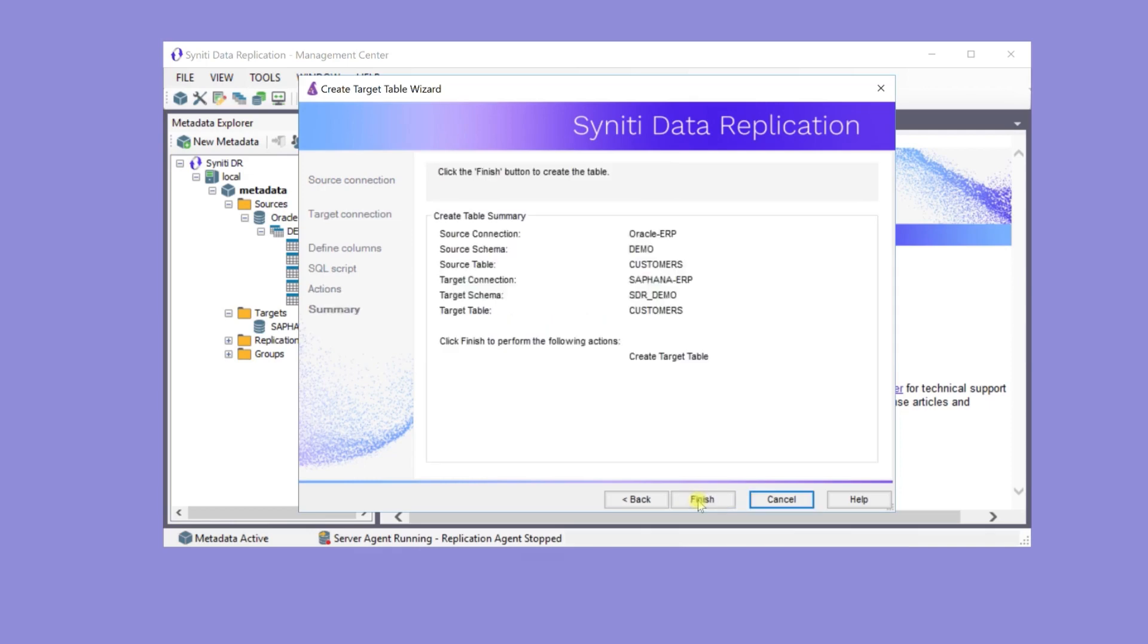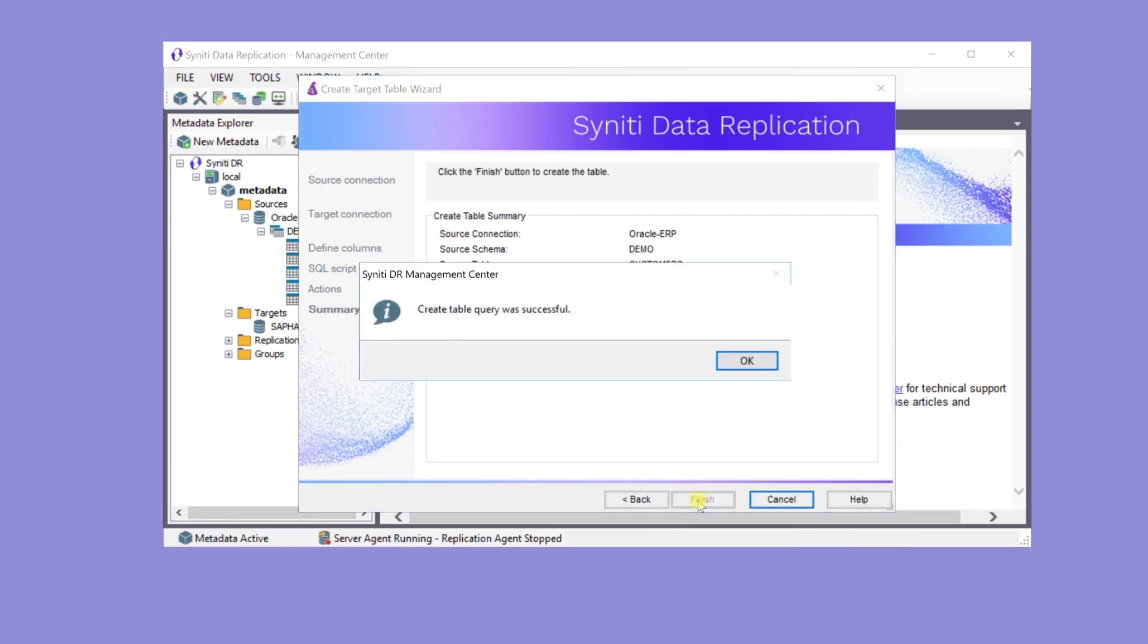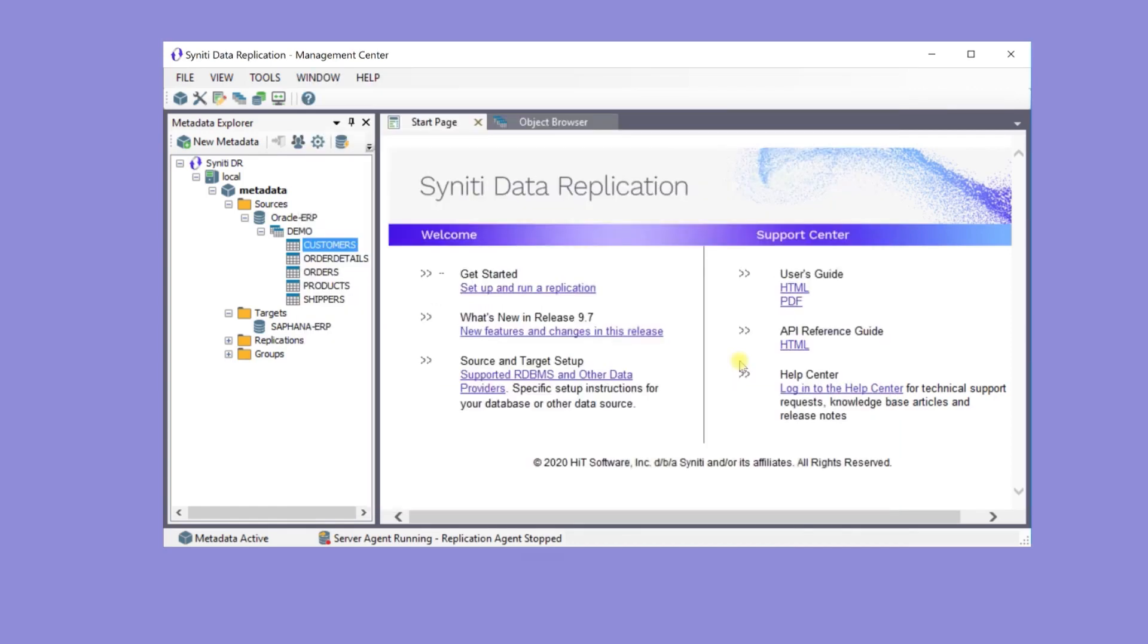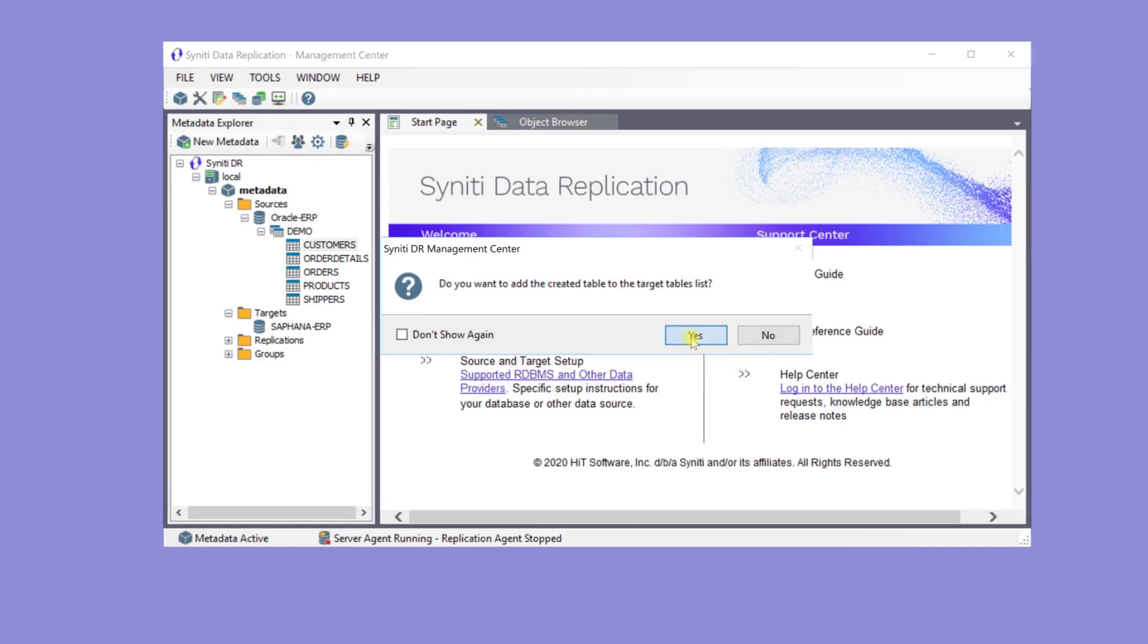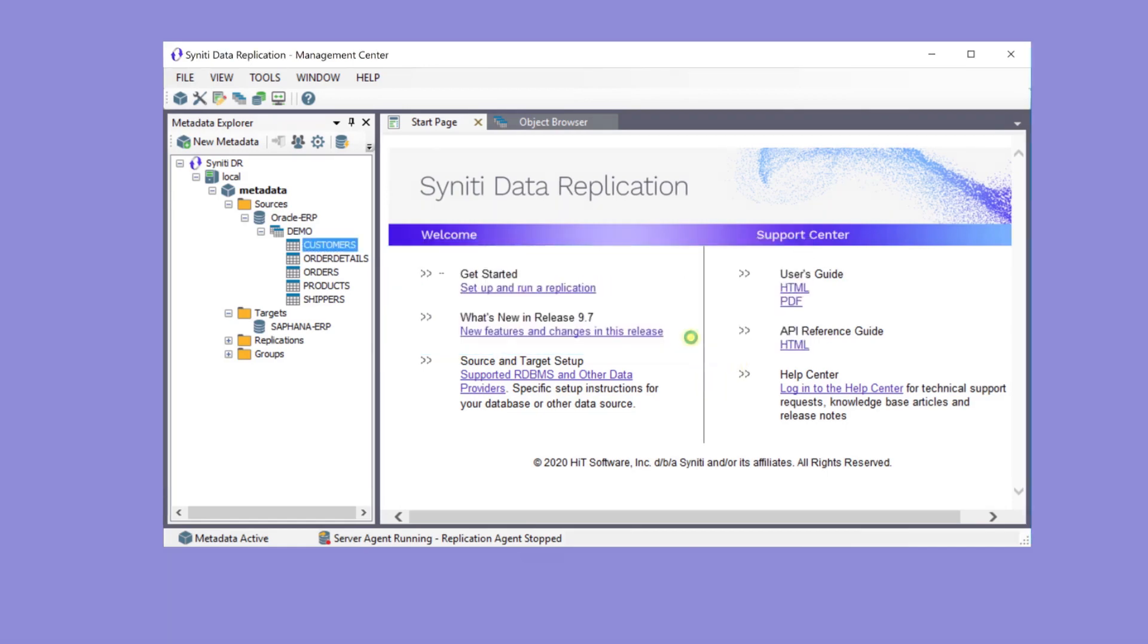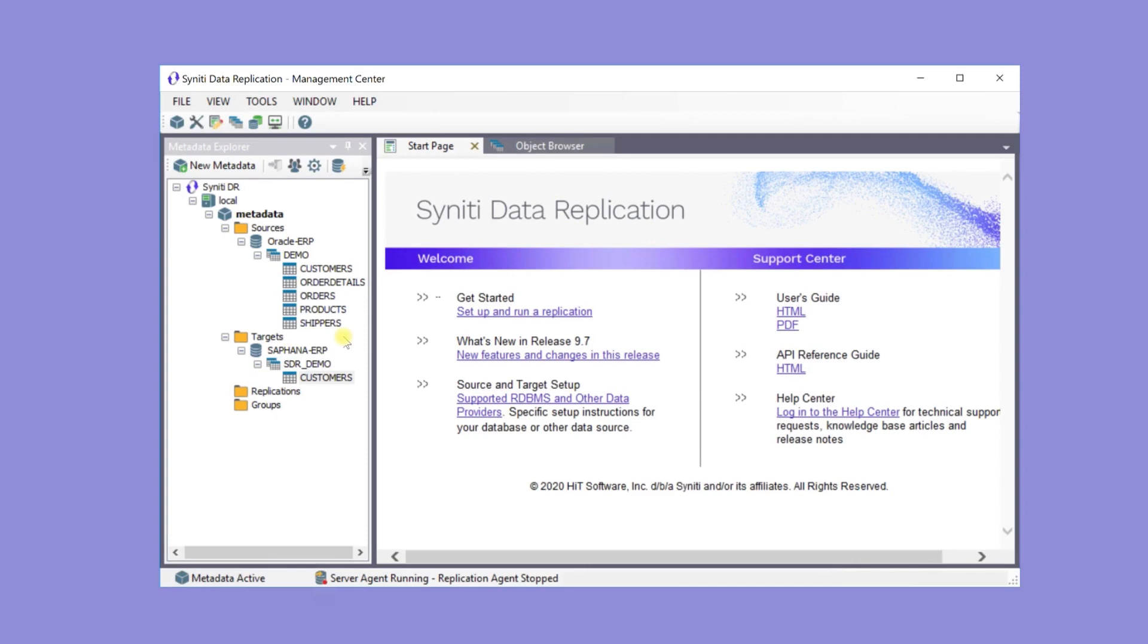The table isn't automatically added to the Metadata Explorer, but it's useful to see it, so add it to the list of target tables. Here it is under the SAP HANA ERP target.